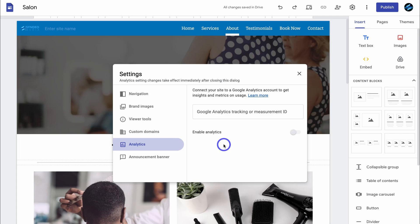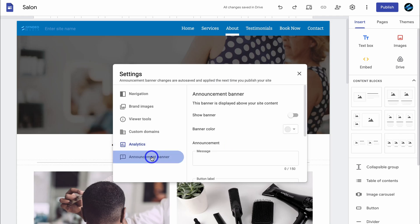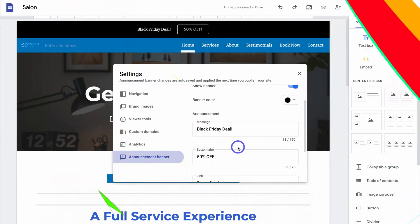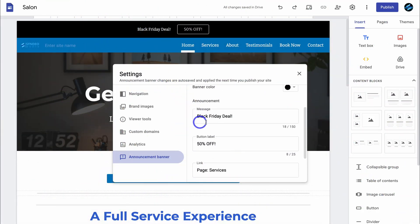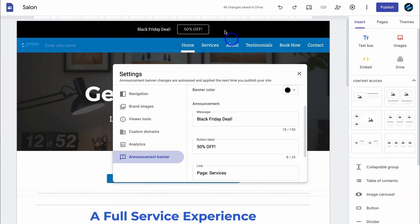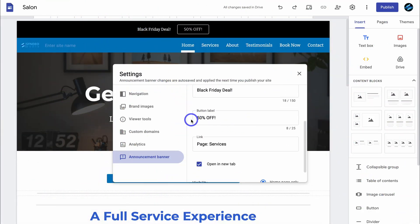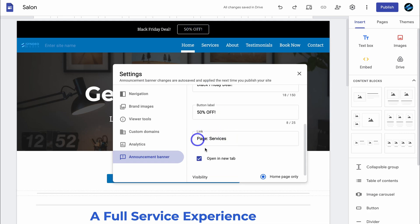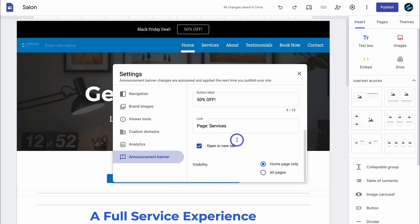If you want to learn how to connect Google Analytics, I will add the appropriate tutorial down below in the description. You can also add an announcement banner. For example, I added 'Black Friday deal' with a black color bar — '50% off' — and linked it to our services page to open in a new tab. I can choose to show this announcement banner on my homepage only or all pages.